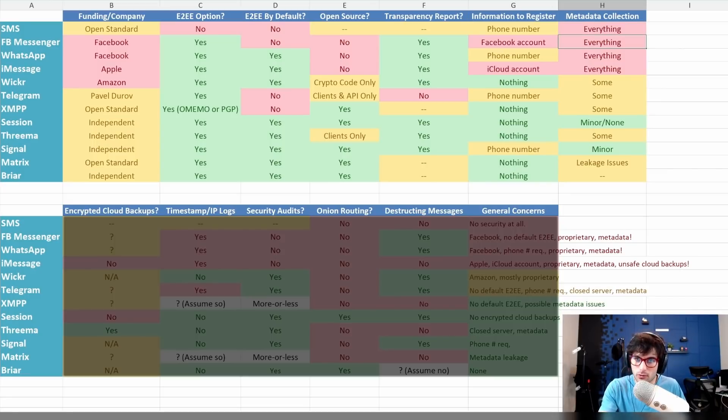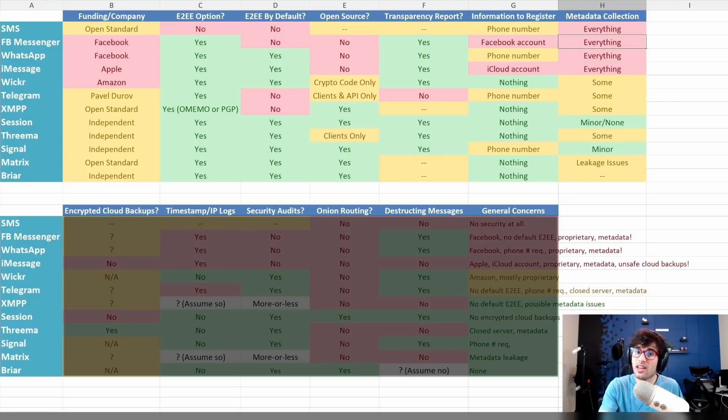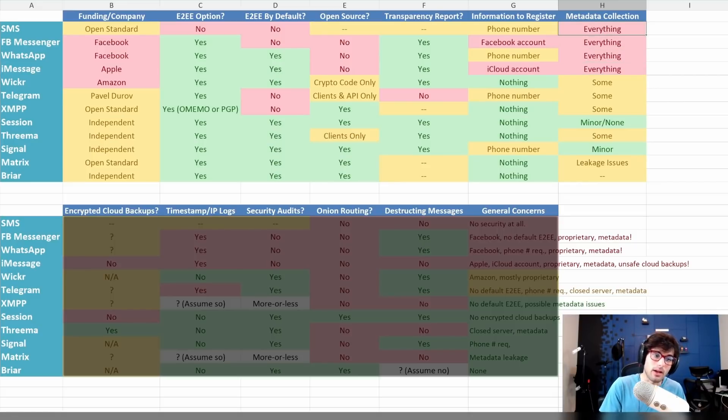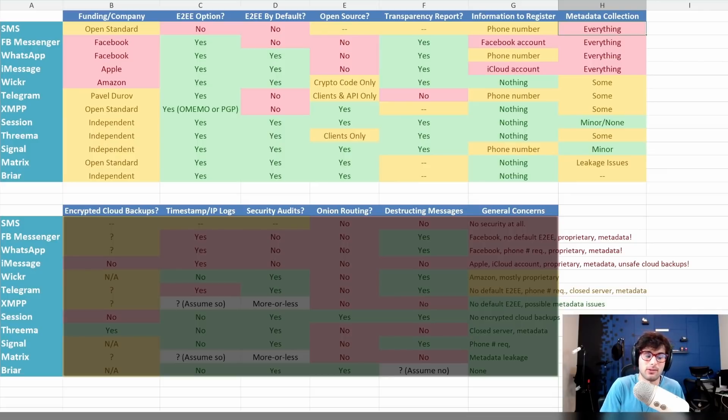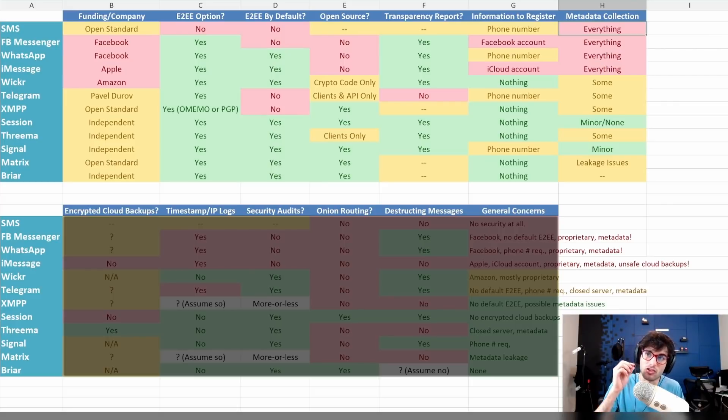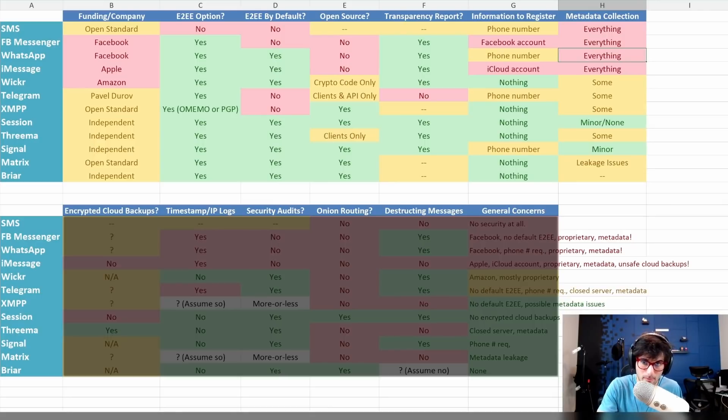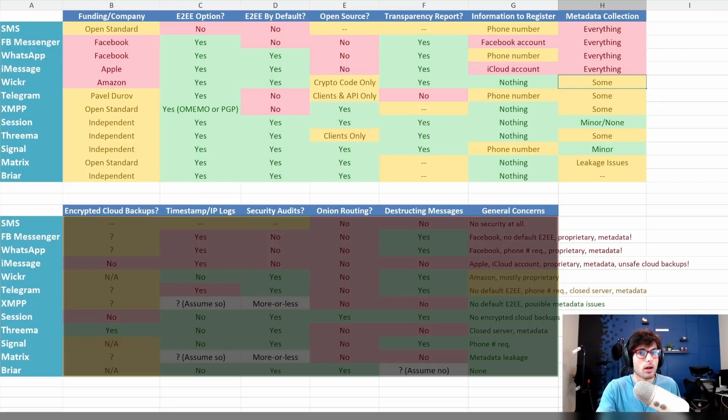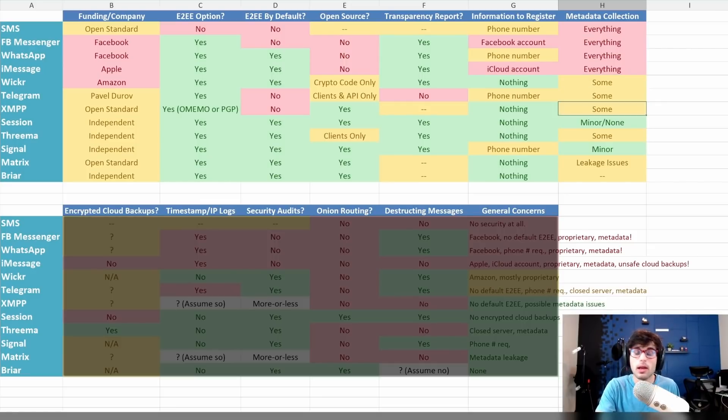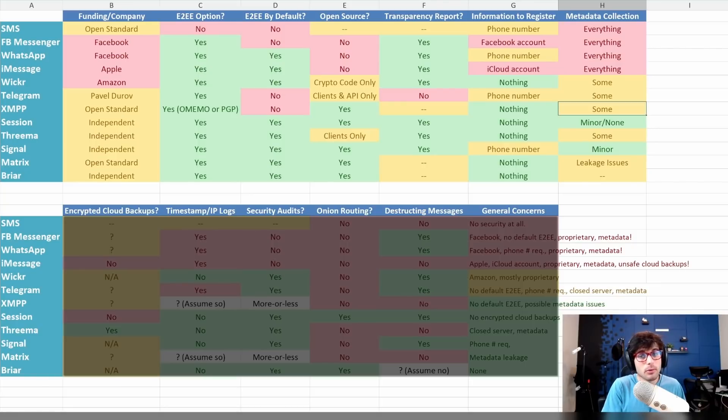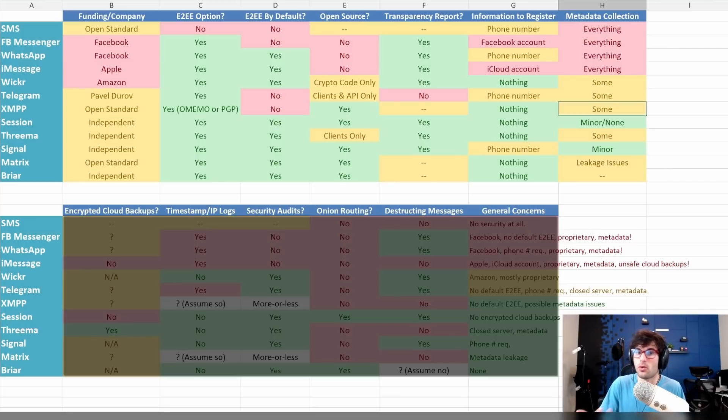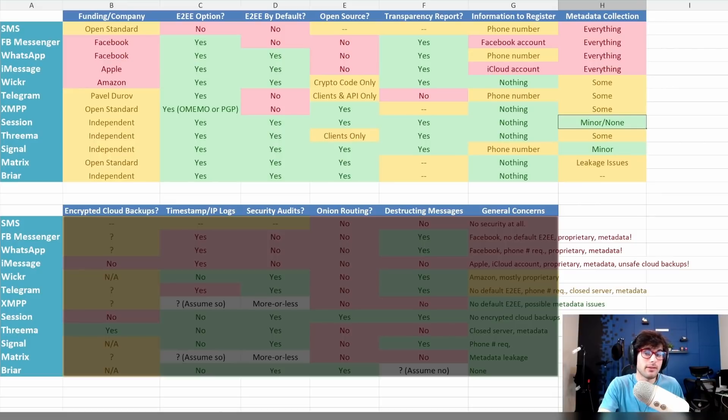Facebook Messenger, absolutely. WhatsApp, absolutely. iMessage, absolutely. And when I say everything, I mean pretty much everything, like what device you're on, the IP address, the time you're talking to each other, maybe even the size of the attachments. I would just assume everything related to your conversation can be read, with the exception of the raw message content itself. I know recently people are accusing WhatsApp of not doing that, but that's still unfolding. Wickr has some metadata collection. Telegram does as well.